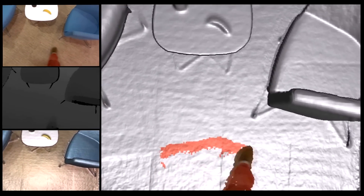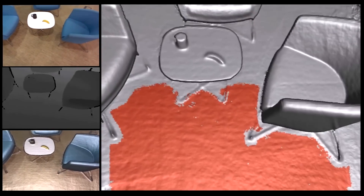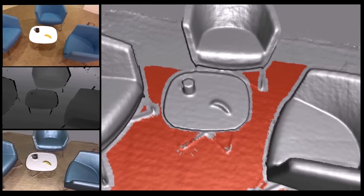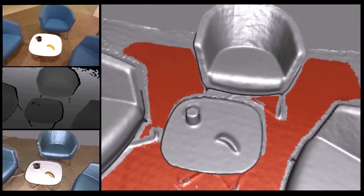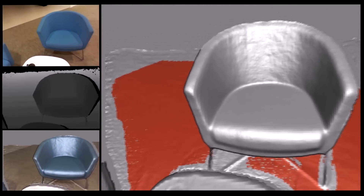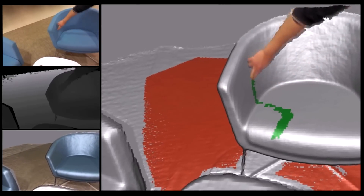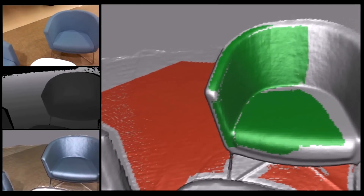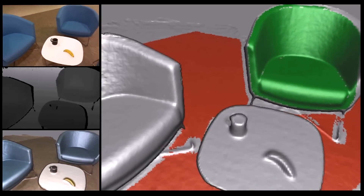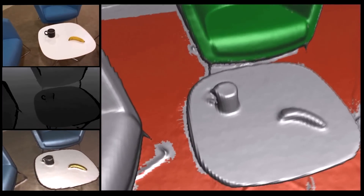Now we see a user simply touching a surface, issuing a voice command — 'label floor' — to interactively segment and label the surface or object in question. Now let's label a chair, just by touching it and saying 'label chair.' Notice how the label propagates across the surface in question, allowing interactive segmentation of the 3D model during acquisition.